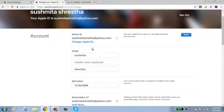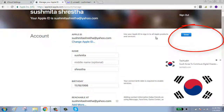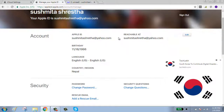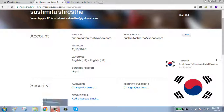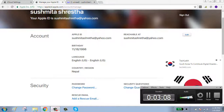Now your email ID or Apple ID has been successfully changed. Click Done. Thanks for watching — please keep subscribed.